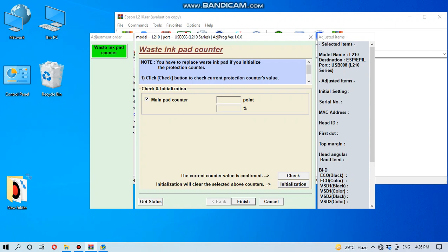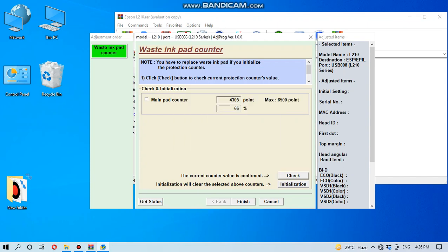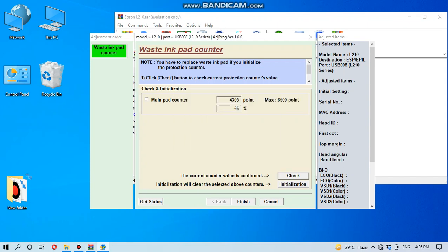This is for Epson L210. You can see the main pad counter is 4305 point and 66 percent from 100 percent, so it is more than half percent full. You can read again like this.